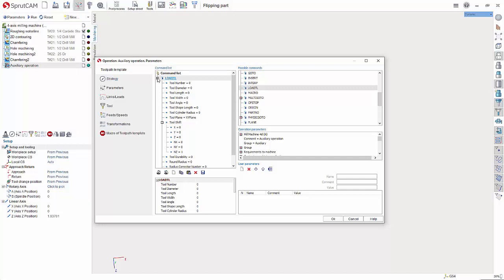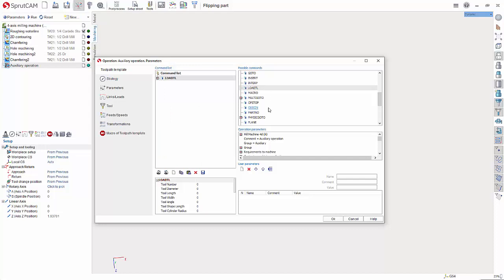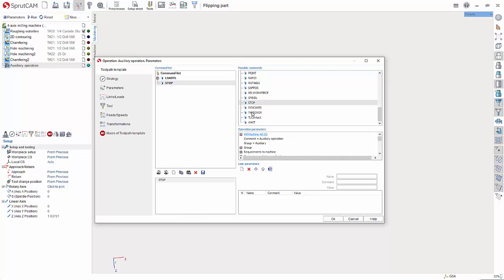So we'll minimize load TL and now we're going to look for stop. This is going to put an M0 into the G code and so it'll physically stop to allow you to flip the part. Once you have that you can hit okay.